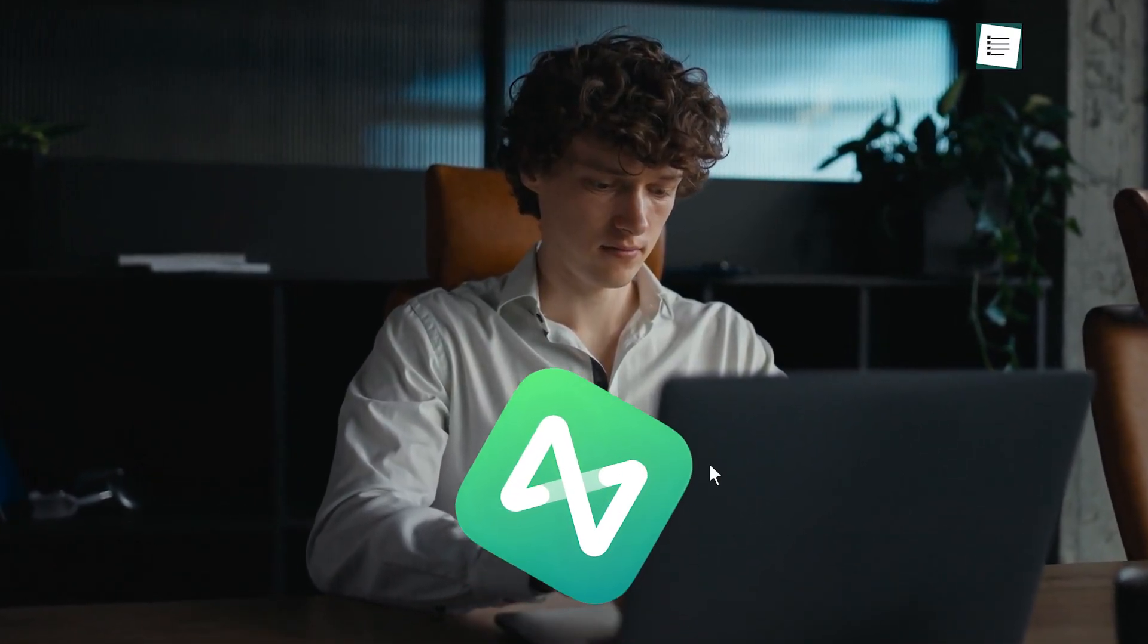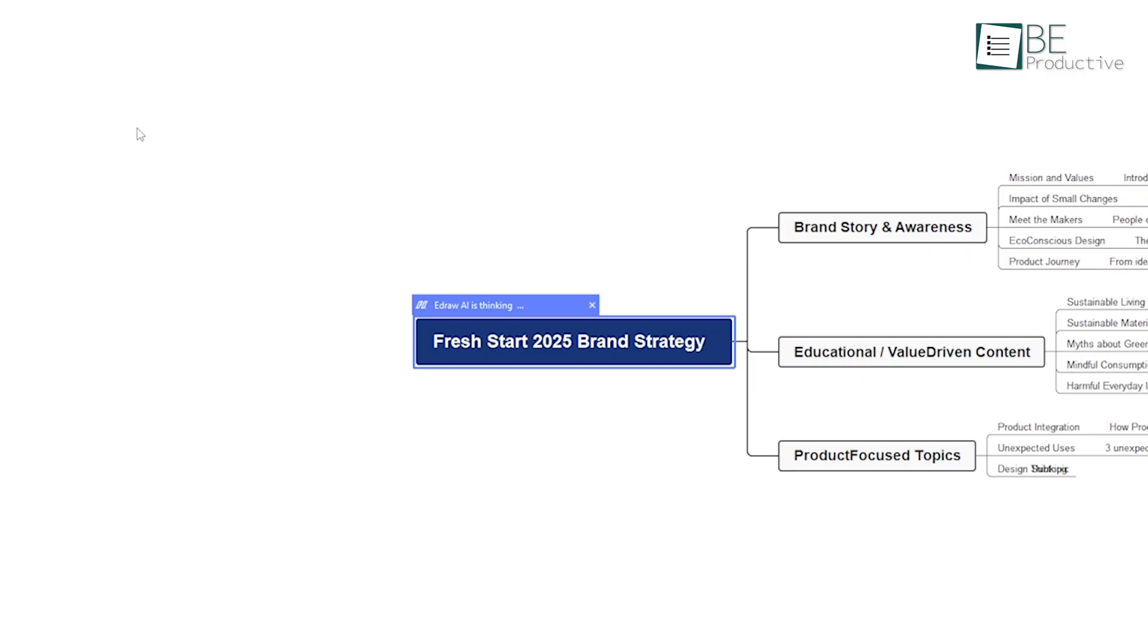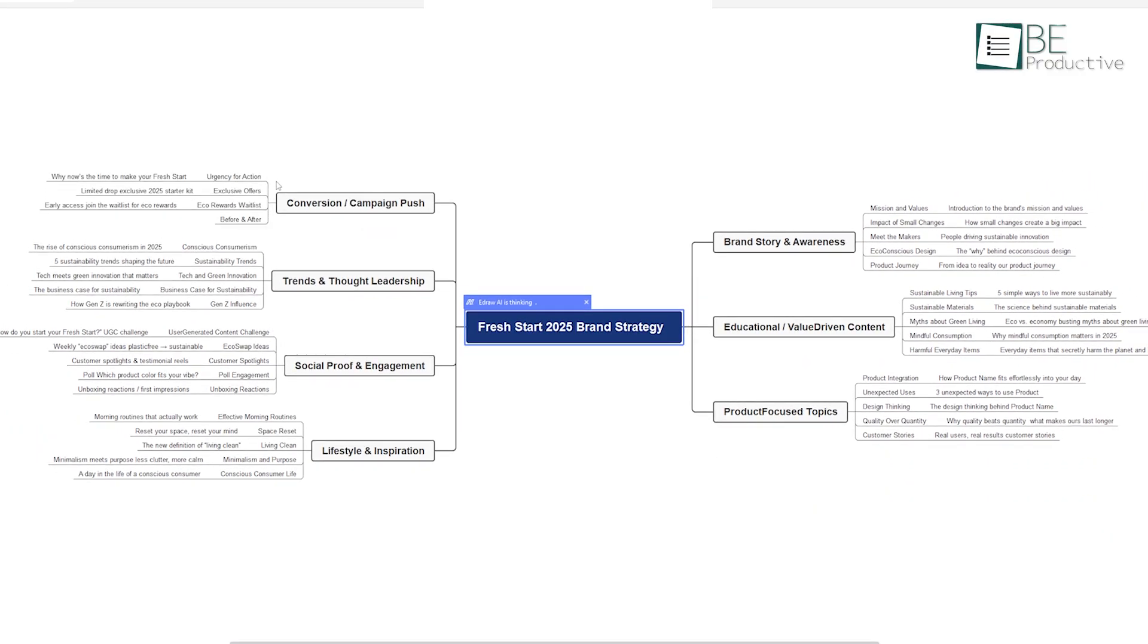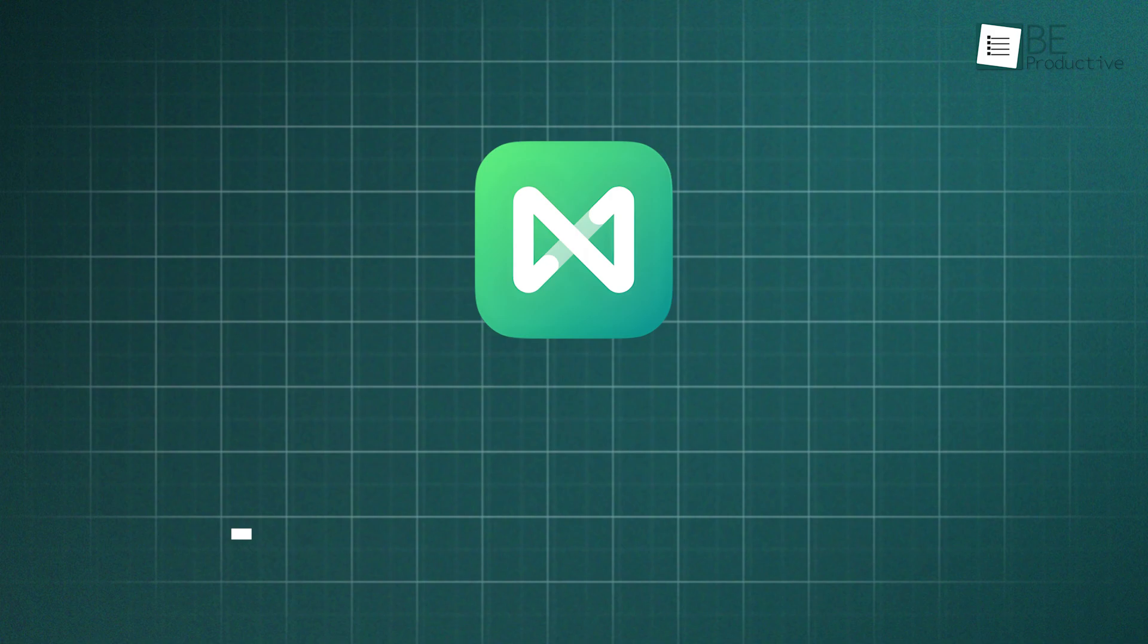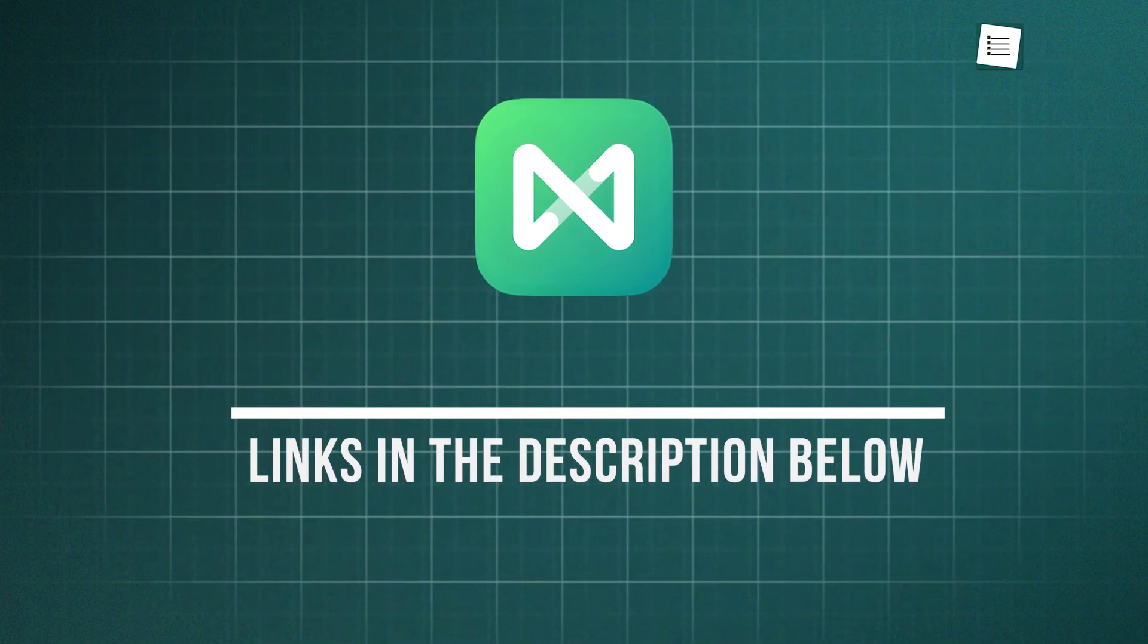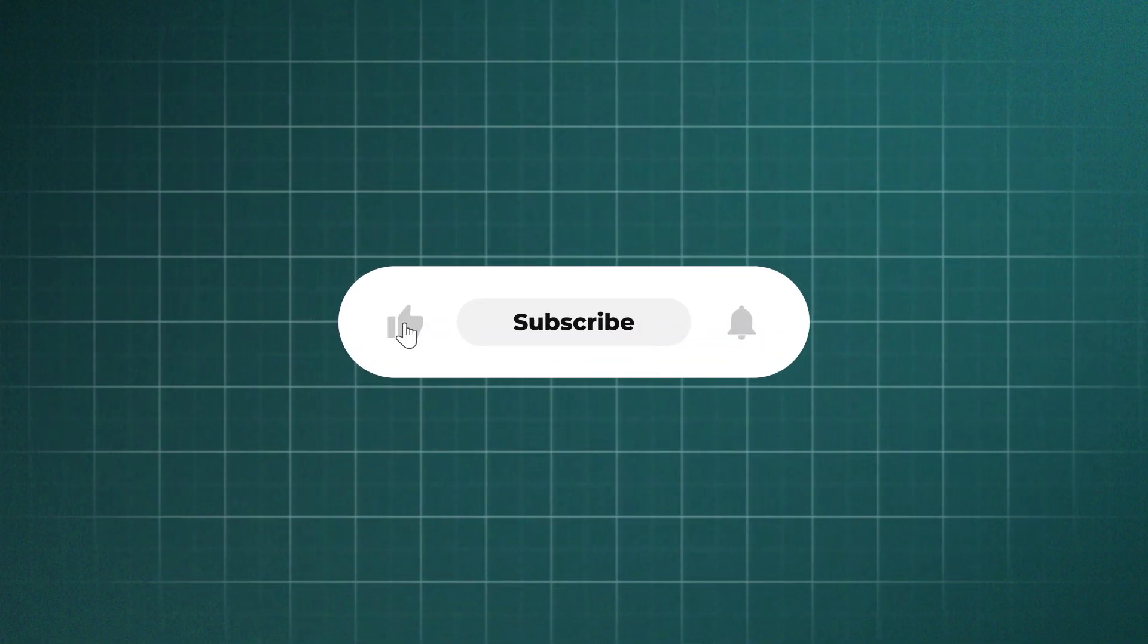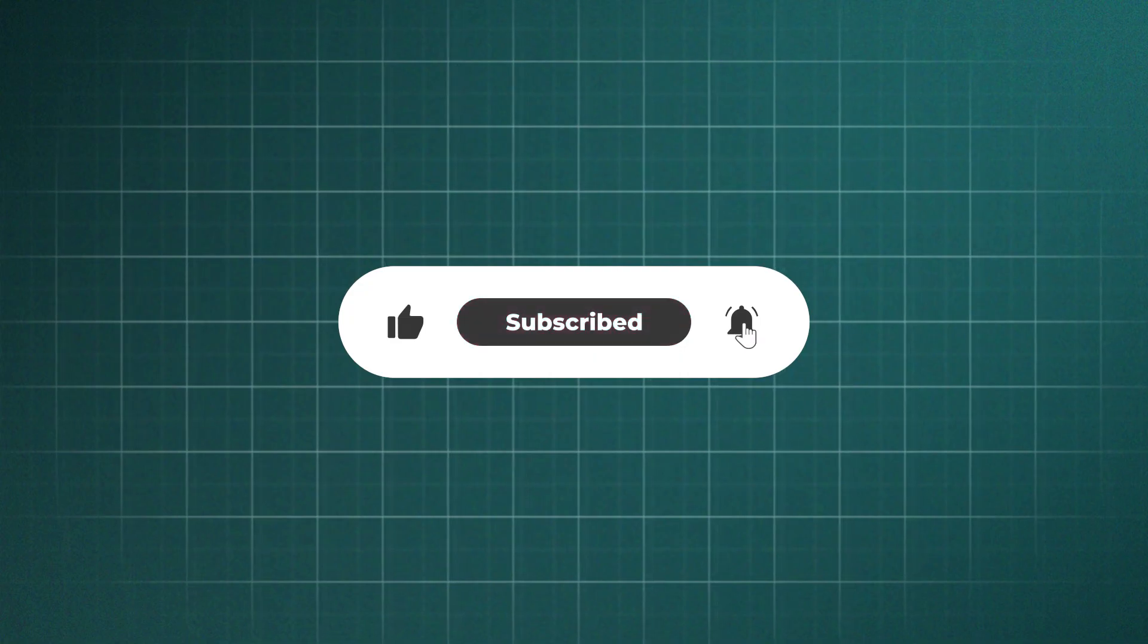So, if you've outgrown simple note-taking apps and want to actually see your ideas think, EdrawMind is absolutely worth your time. If you're a visual thinker, or just tired of messy folders, try building your own knowledge system with it. We highly recommend it. You'll get all the links to get started, including subscription options, right in the description below. Try it out, and share your thoughts in the comments. Thanks for watching. Like, share, and subscribe to get more videos like this.